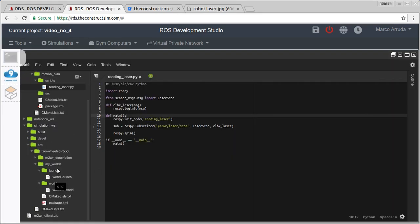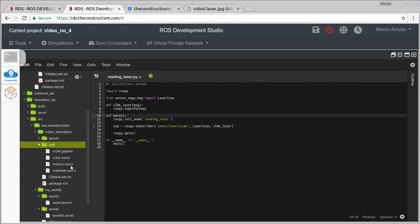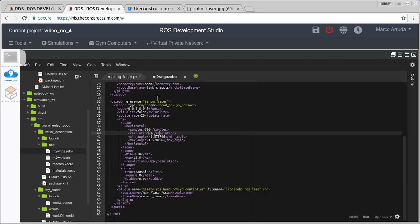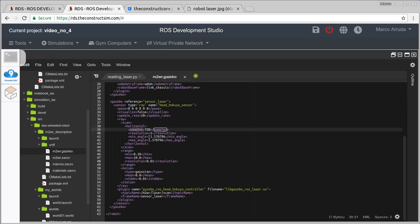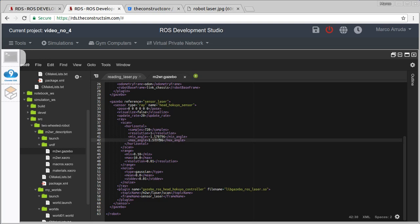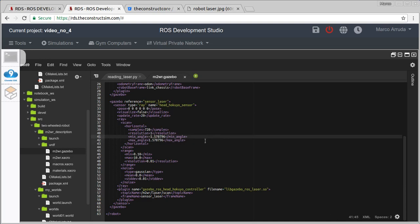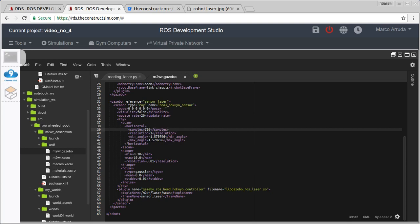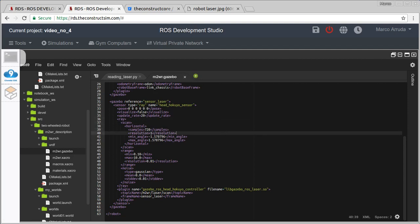We can check in the xacro file the Gazebo plugin for the laser — we are publishing 720 samples, which represents 180 degrees, from a negative value to a positive value. This means it starts reading from the right side of the robot to the left side. We have many values here and we are not going to use all of them. What I want to do is to divide all these values into some regions so we can use just the minimum of some values instead of all of them, making things simpler.